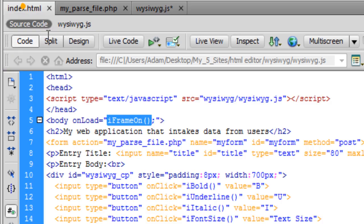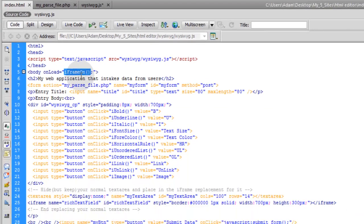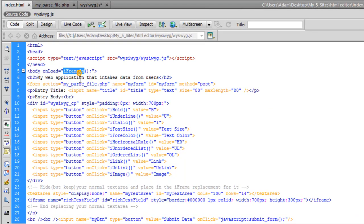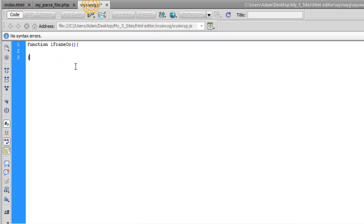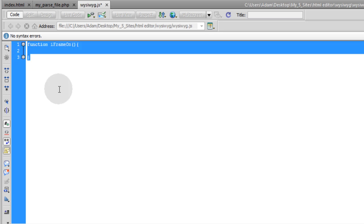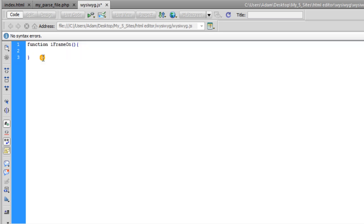Let's go into the HTML and count exactly how many functions we're calling. That's 1, 2, 3, 4, 5, 6, 7, 8, 9, 10, 11, 12, and then the submit form function, so that's 13. We'll go back into WYSIWYG.js and we know we need 13 functions. Let's just go ahead and make those shells or skeletons for those functions.